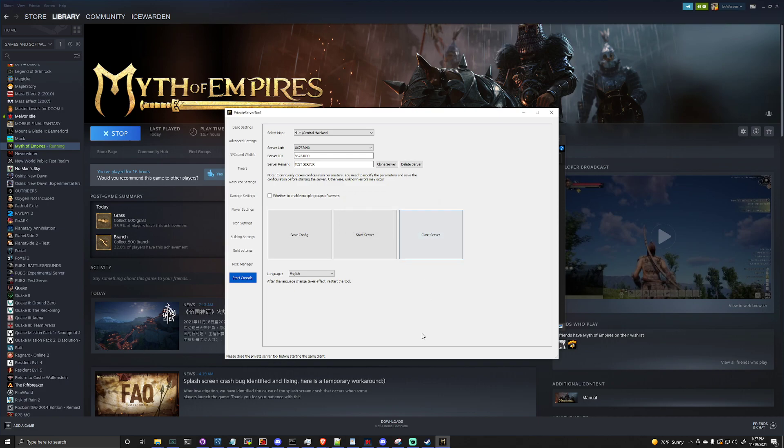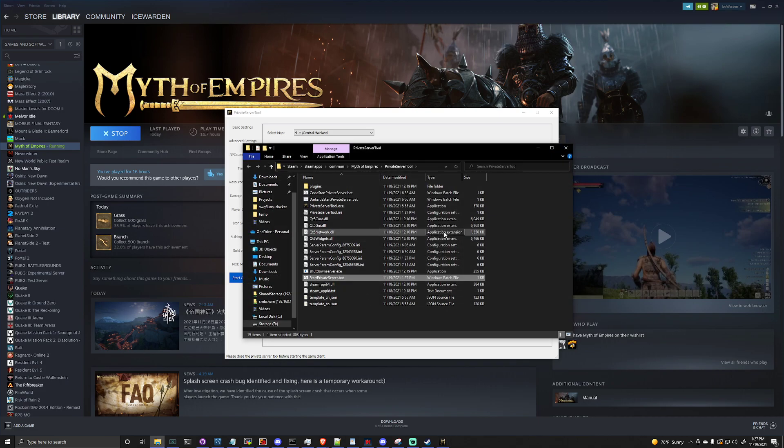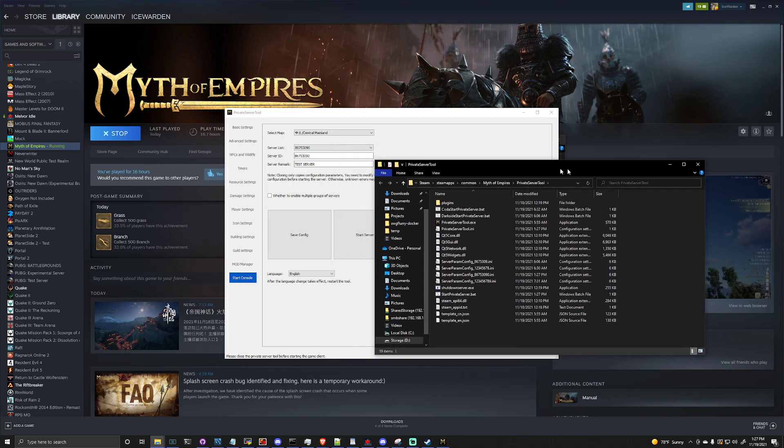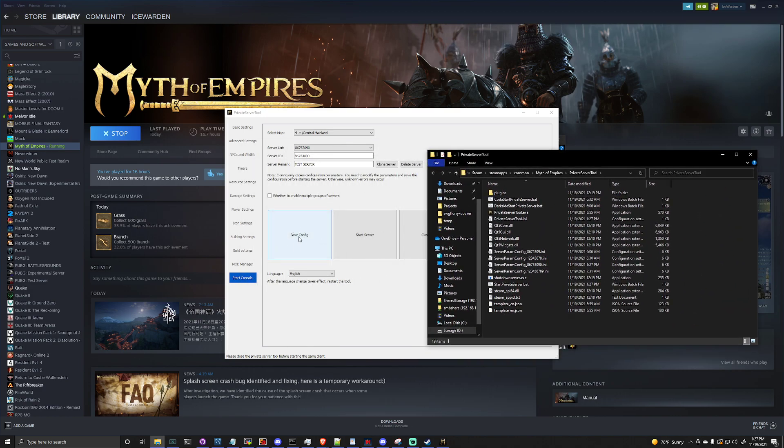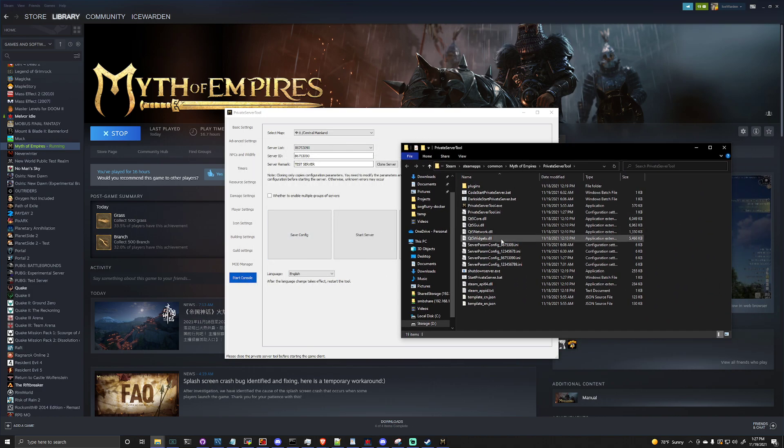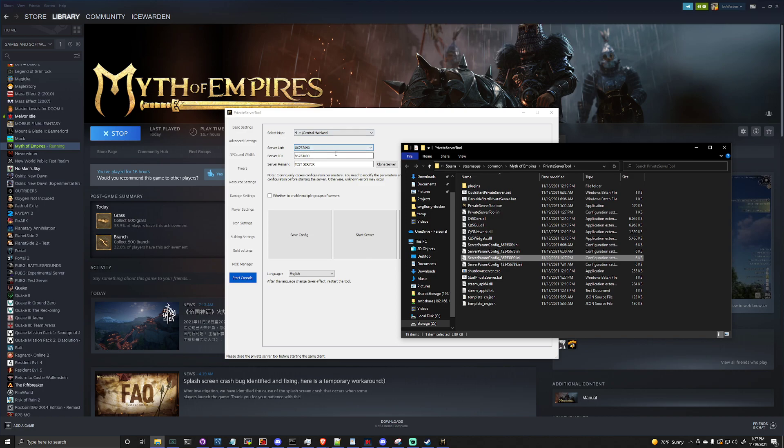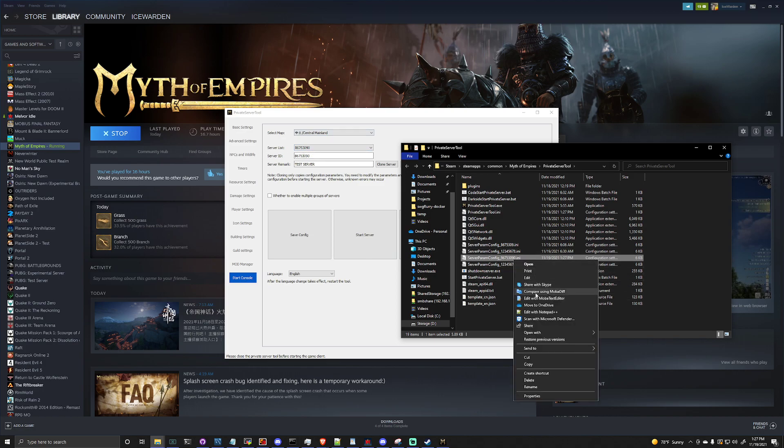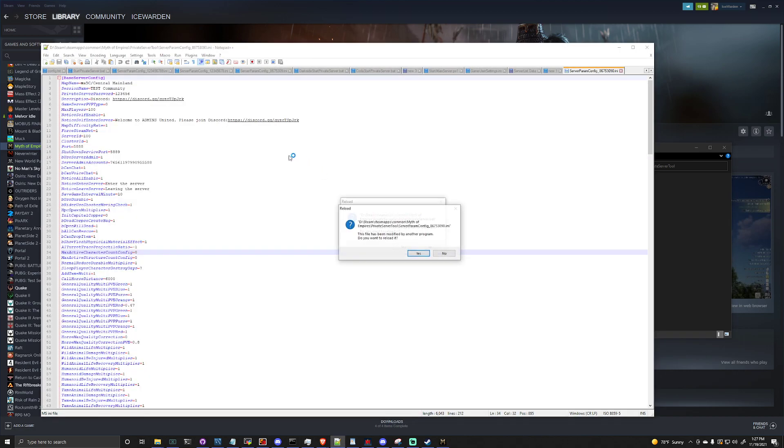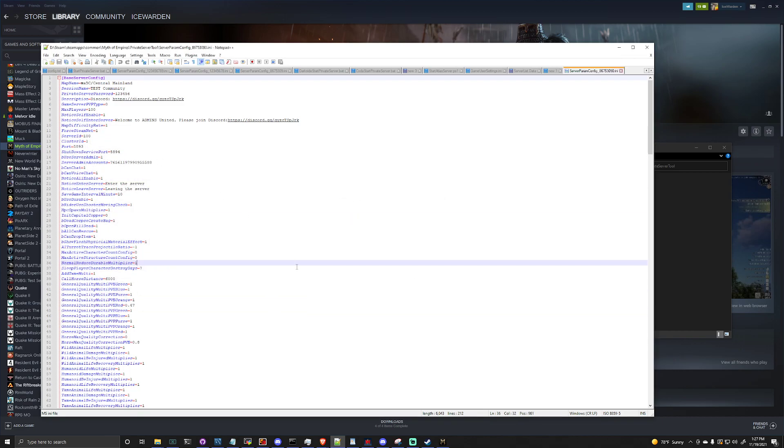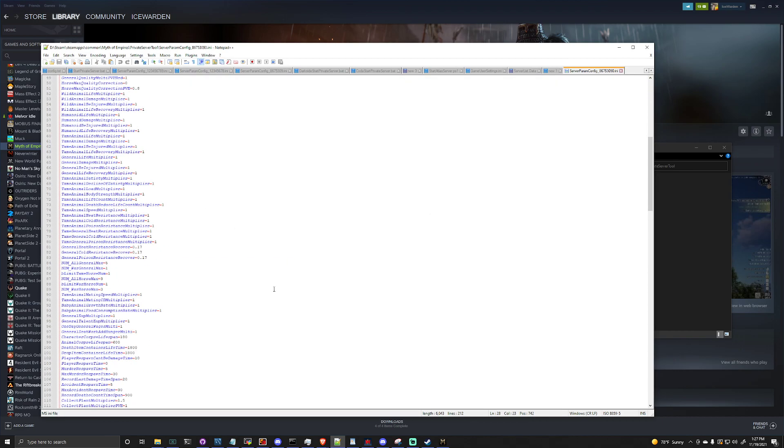Now what this will do is just pops up a little box, hit yes, it brings up this folder again. So when you hit the save config though, it will make a server parameters with the ID that you give it here, and inside the server parameter is all of your server configs that you selected earlier.